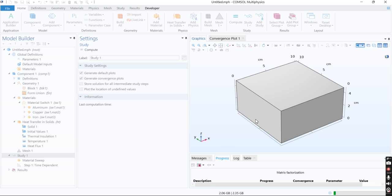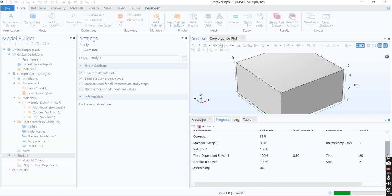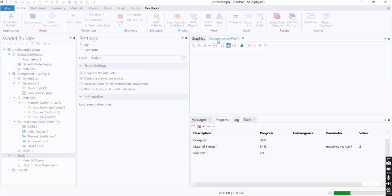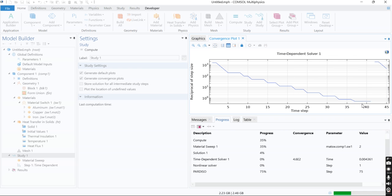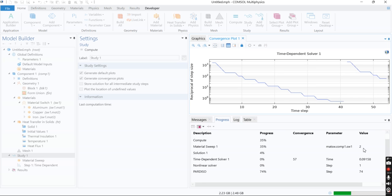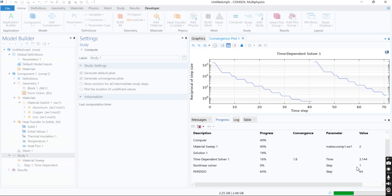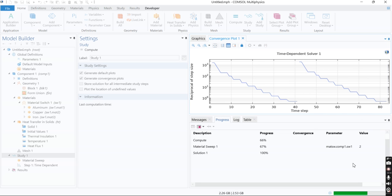You can follow the progress of your simulation and see the convergence graph. Now it's simulating the second material, and we are switching to the third material.